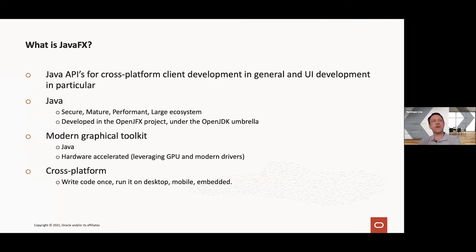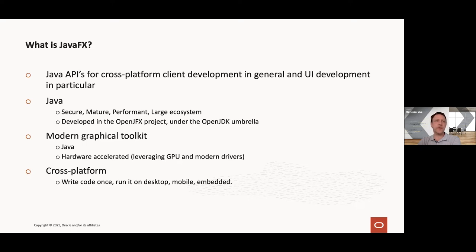There are a few things that are extremely important when we talk about JavaFX. First of all, JavaFX is really Java, and that means it benefits from all the goodies of Java — Java being a secure, mature, performant language with a huge ecosystem of libraries and frameworks. Because JavaFX is written in Java, it benefits from that same large ecosystem.